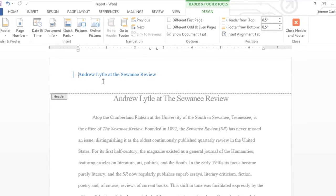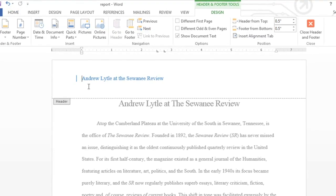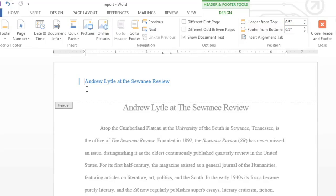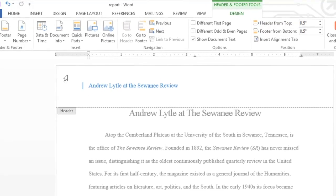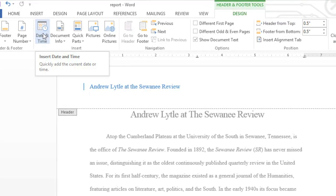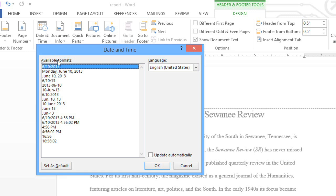I forgot that I wanted to include the date, maybe right here below the document title. To add this to your document, just click Date and Time on the Design tab, then choose how you want the date to appear.